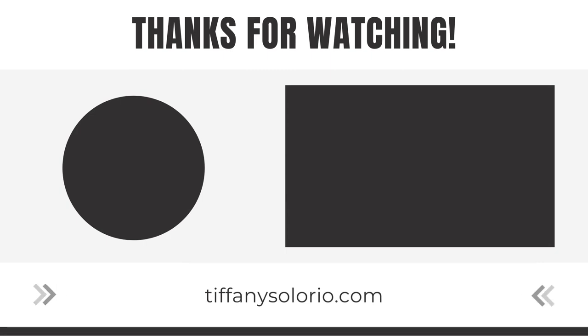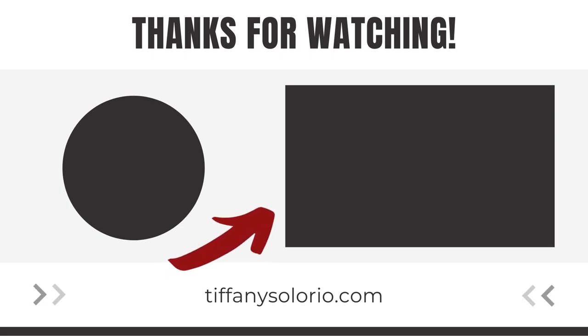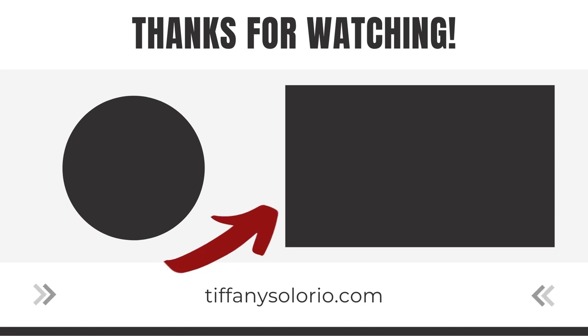I will be sharing even more projects over on Instagram so be sure to follow me over there. If you want to learn even more mixed media techniques, be sure to check out this playlist right here where I break down the process into easy manageable steps so you can get the skills you need to start creating with confidence.